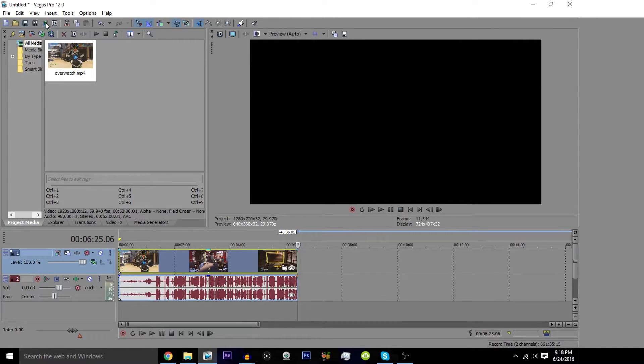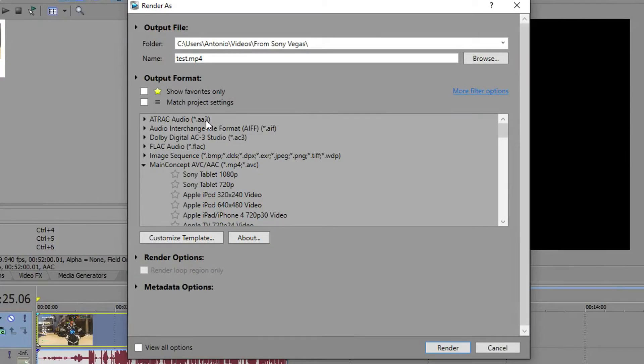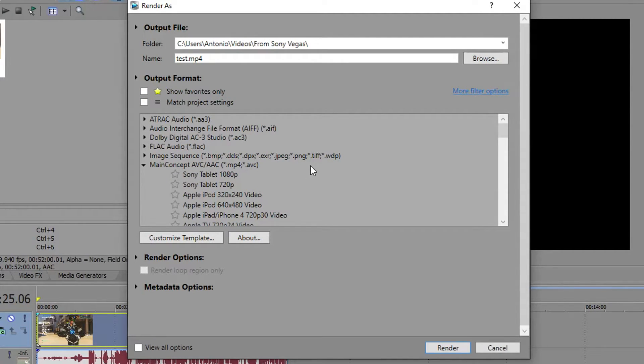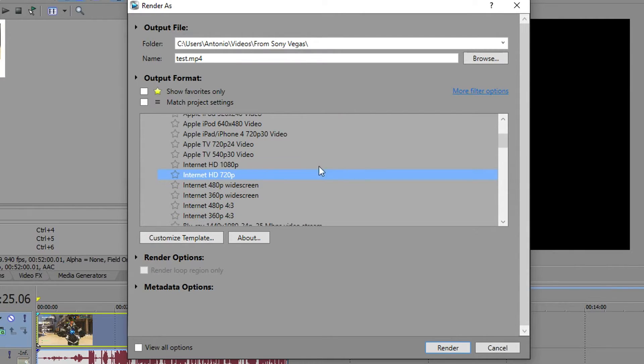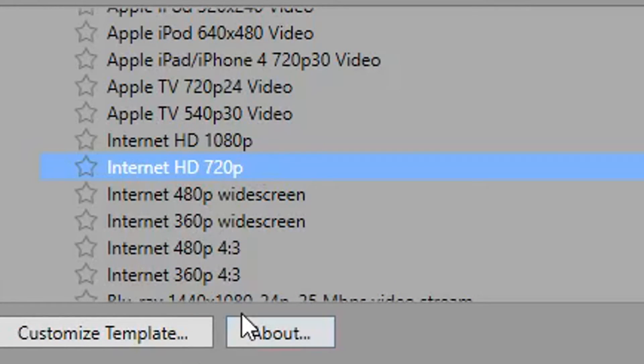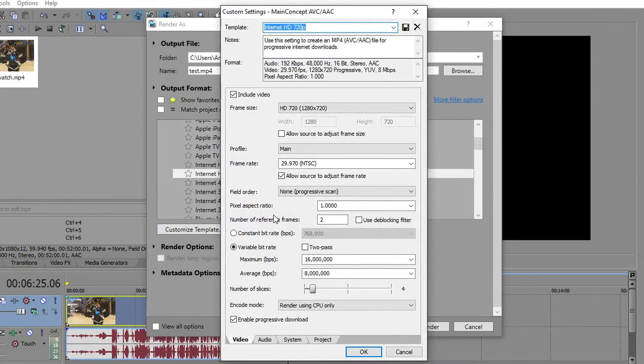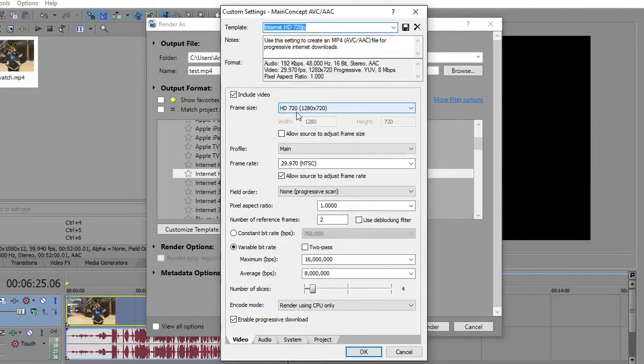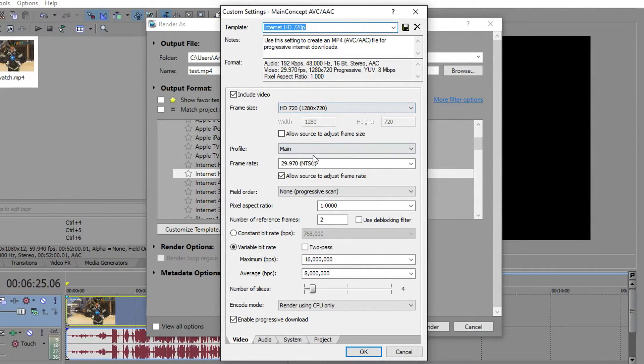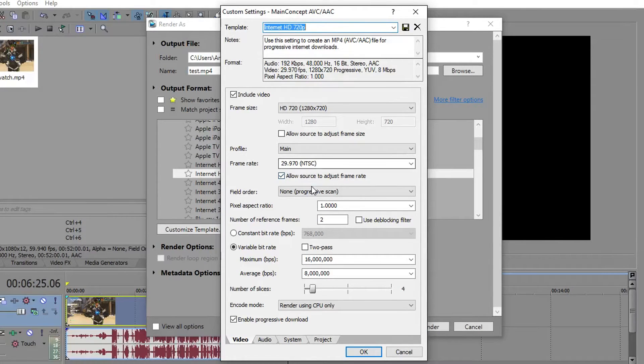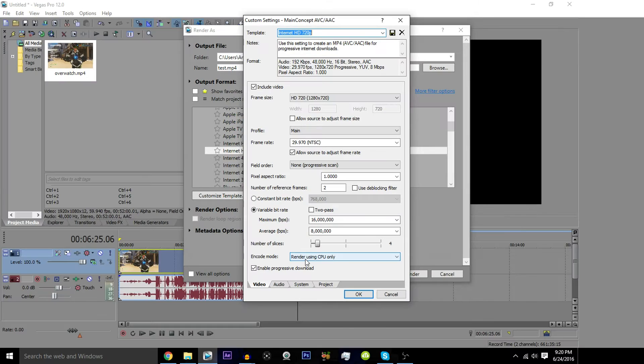What you're gonna want to do now is you're gonna want to hit Render As. Once your Render As settings open up, you want to go to MainConcept AVC/AAC MP4. You're gonna scroll down to Internet HD 720. You're gonna customize the template.